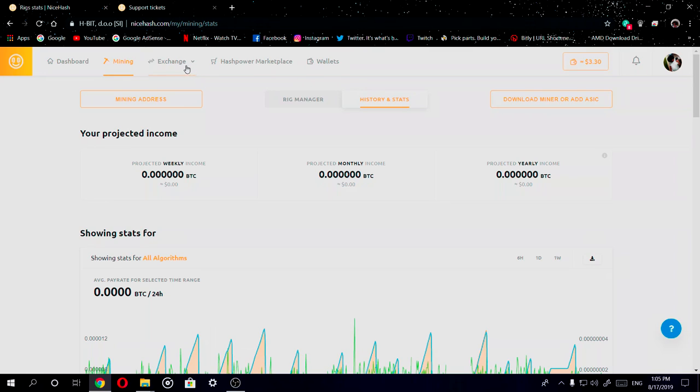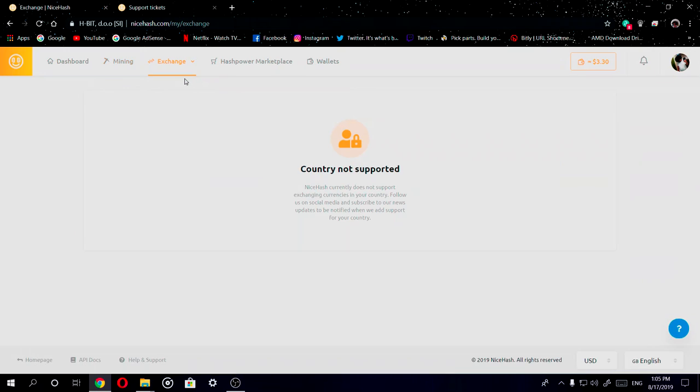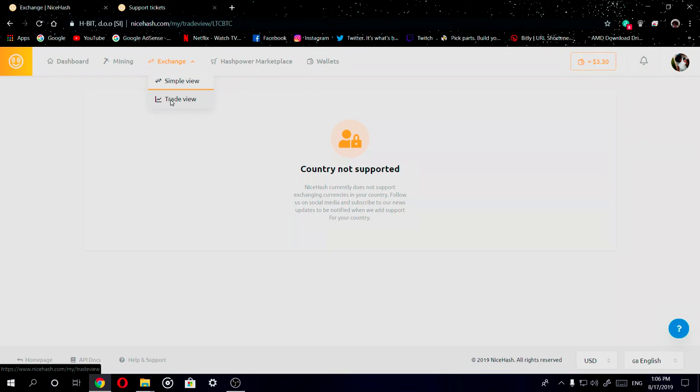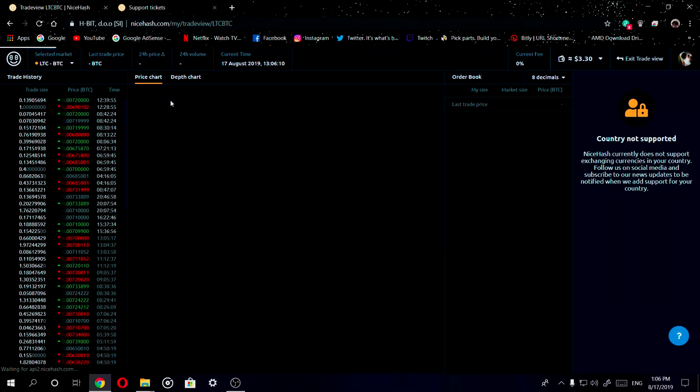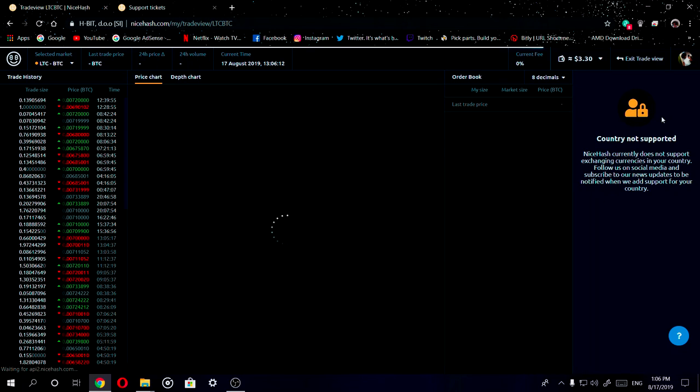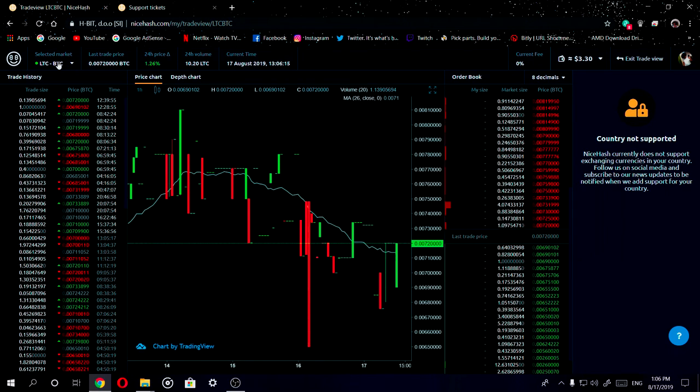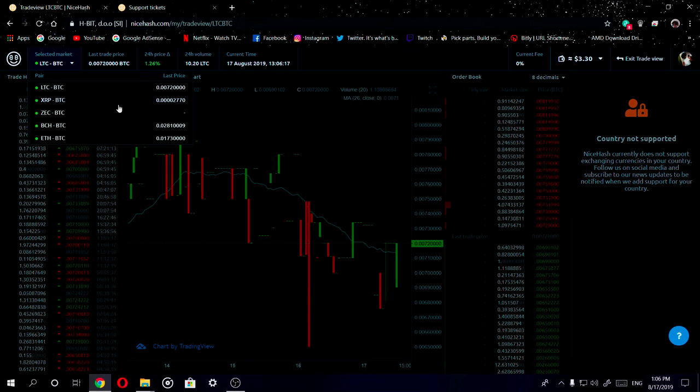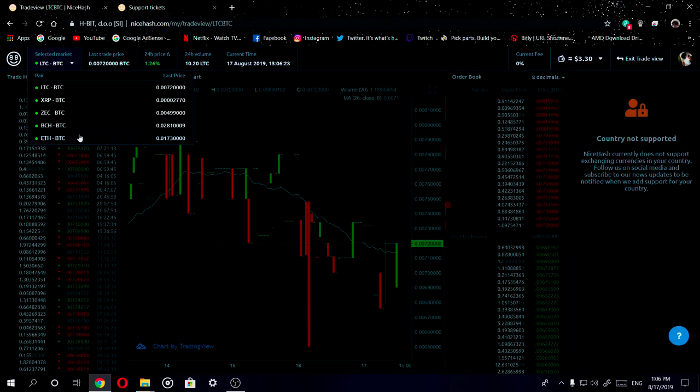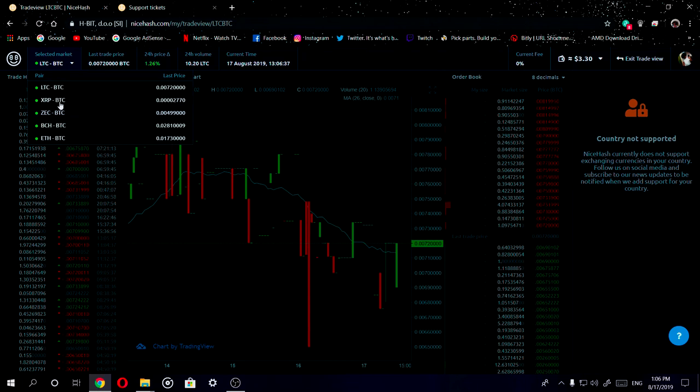So you also have the exchange section. If I go into simple view, obviously my country which is the United States will not currently support it, so this tab will not really show up. But you can go into trade view and it also says that my country is not supported either. But you can trade Litecoin, XRP, Dcash, Bitcoin Cash, and Ethereum. I'm not sure if it's Ethereum Classic or the new version of Ethereum. Correct me if ETC is Ethereum Classic or ETH is Ethereum Classic. But yeah, you can trade all these other cryptocurrencies into Bitcoin.